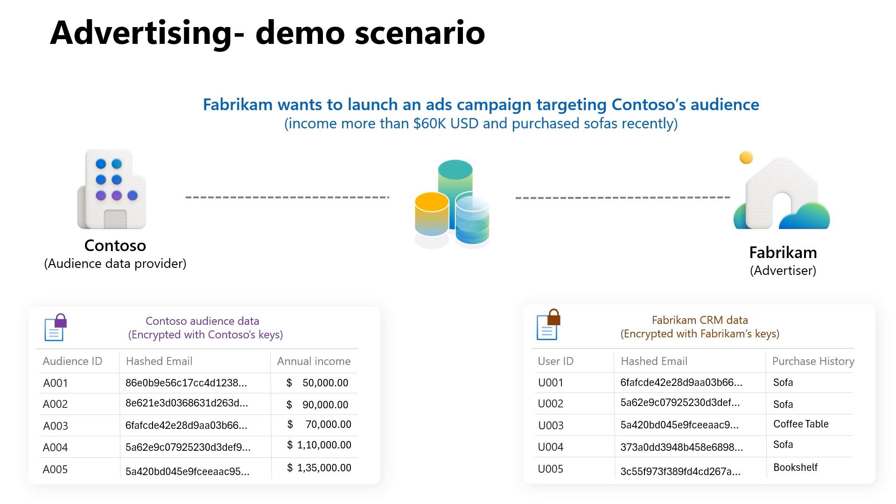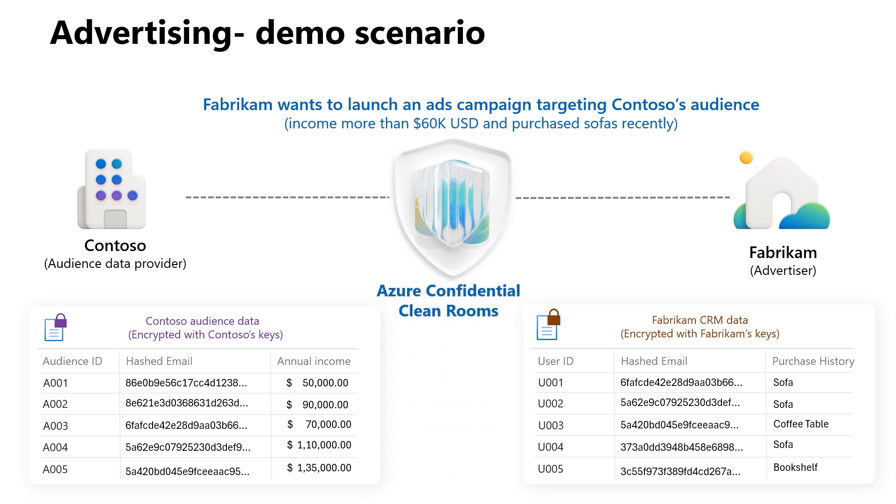Fabrikam, a furniture store chain, wants to collaborate with Contoso, a data analytics firm, to create a targeted advertising campaign. Both collaborators are concerned about sharing their private data. Confidential clean rooms can make this possible with privacy-enhanced data collaboration.